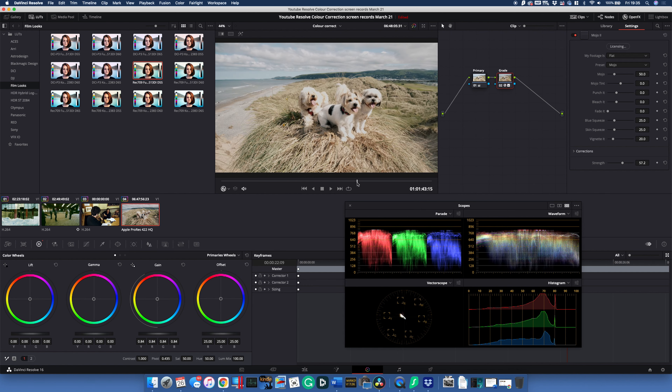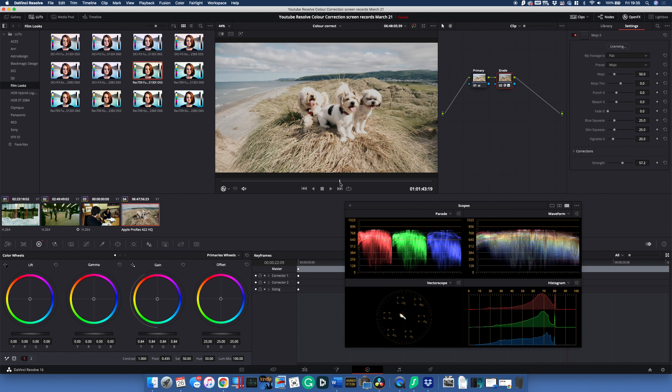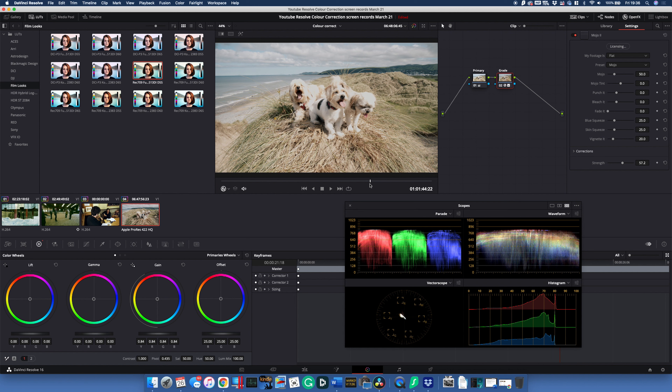And there we go — some nicely graded 4K footage of dogs on a beach. That's really the introduction to color correction: getting your exposure right, getting a nice neutral picture, and then introducing a basic grade. Thank you so much for watching — if you like, please hit the like button and subscribe. Let us know your questions about filming, sound, or equipment in the comments below — I love getting involved in conversations, so post them and I'll see you in the next video.